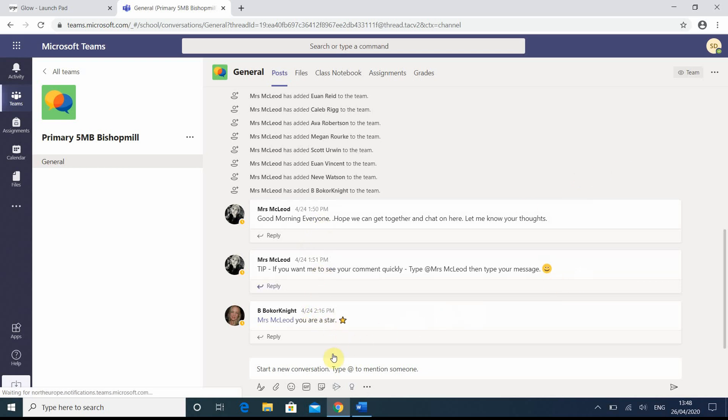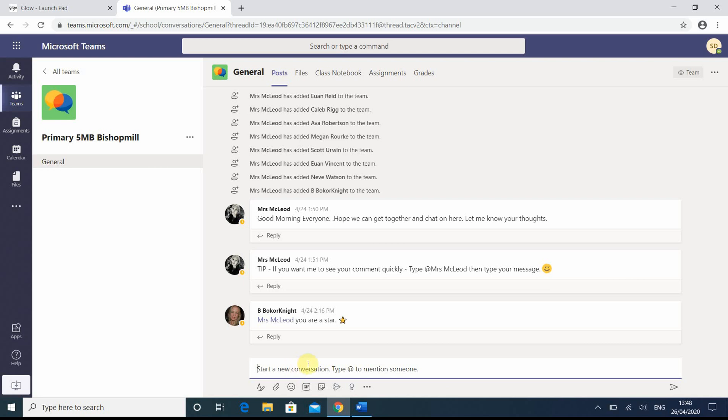they can write a comment down here, so they just click on here, and just like WhatsApp or Facebook Messenger or text messages, they write the message in and press this button down here, enter, and it will respond. Okay, thank you.